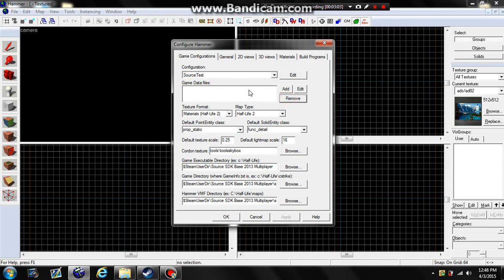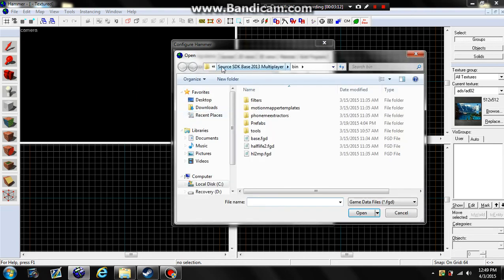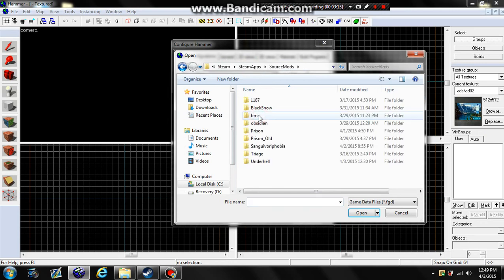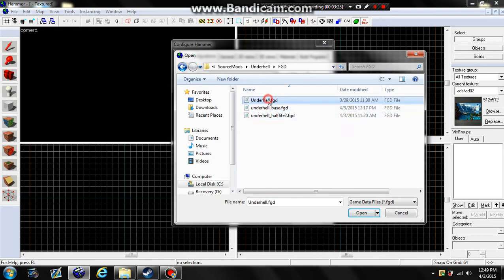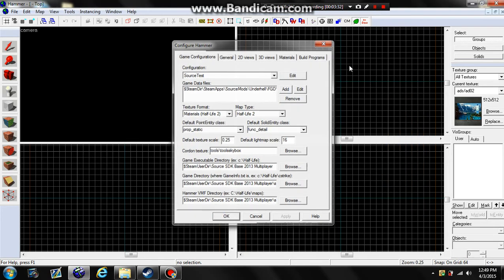Remove all the existing entries in Game Data Files until the list is blank, then click Add. Navigate to your Underhell directory where you placed the FGD folder. Don't add the other two files — they will break things if you add them. Just add the one file: Underhell.FGD. Once that's done, click OK.